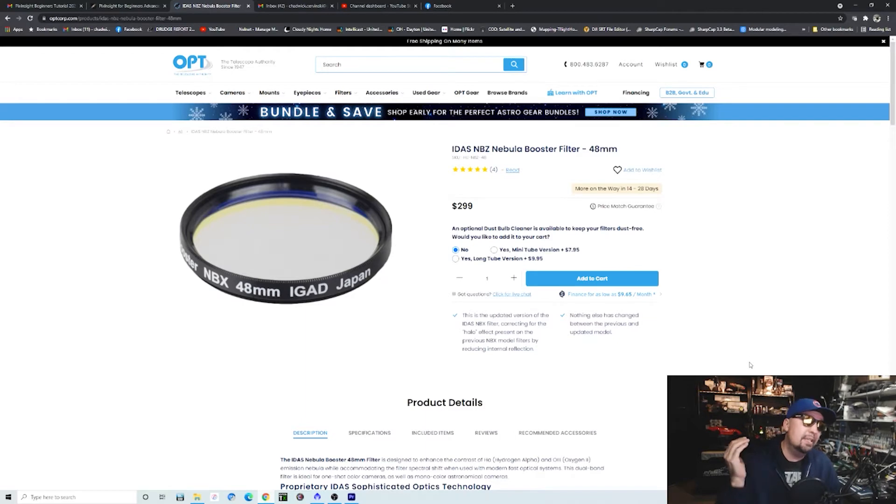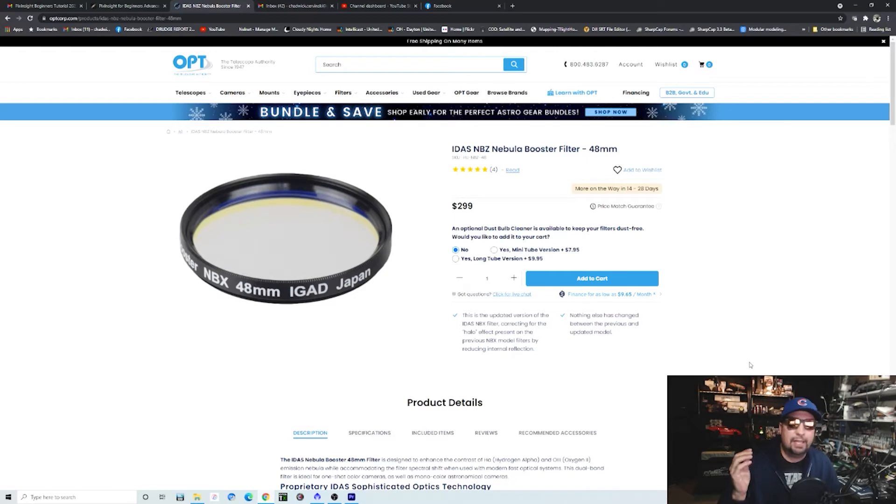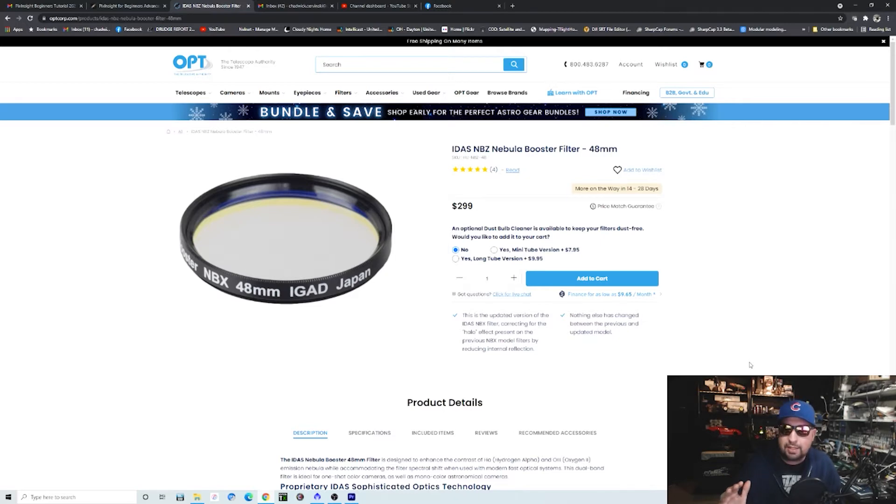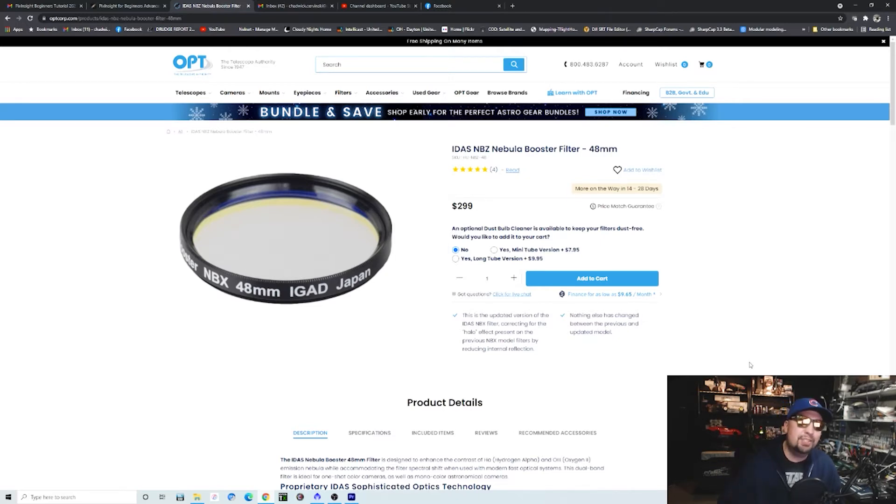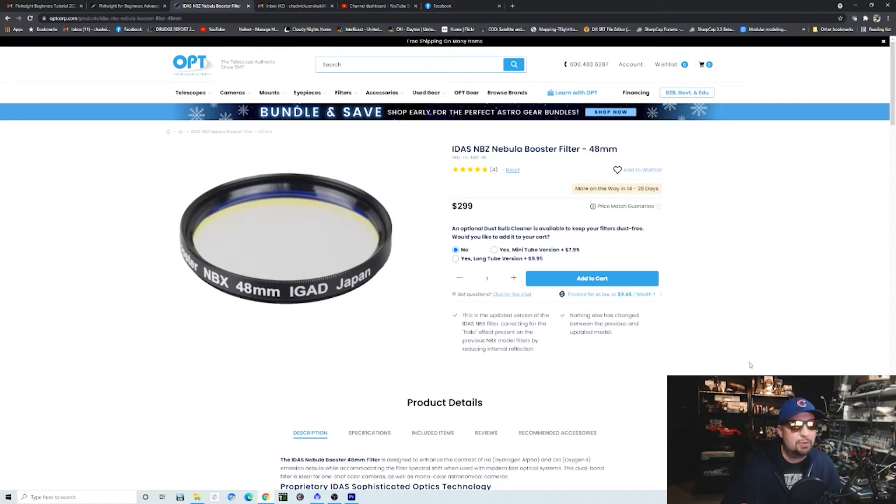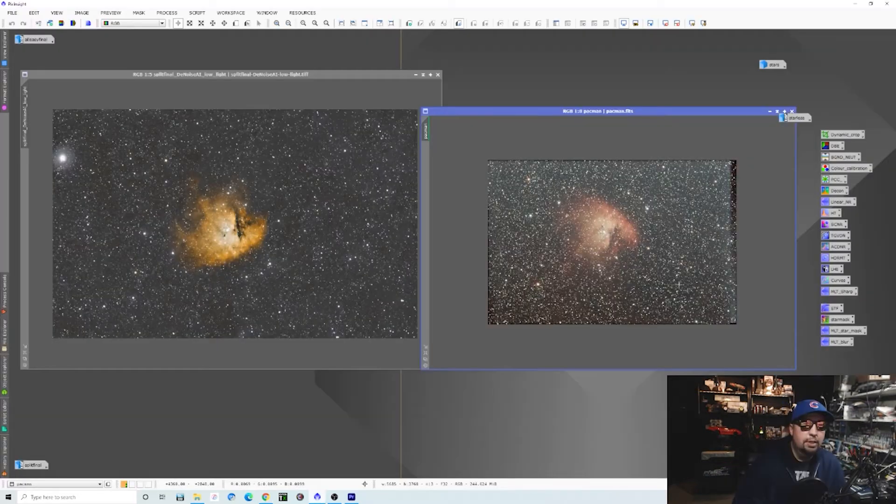Even though this is a duo narrowband filter, meaning that it will pick up your hydrogen and your oxygen at the same time, and you can process that stuff out and do some cool color palette stuff with a one-shot color camera, it actually does a really good job on broadband pictures on your Rasa. That way you don't have to worry about halos ever.